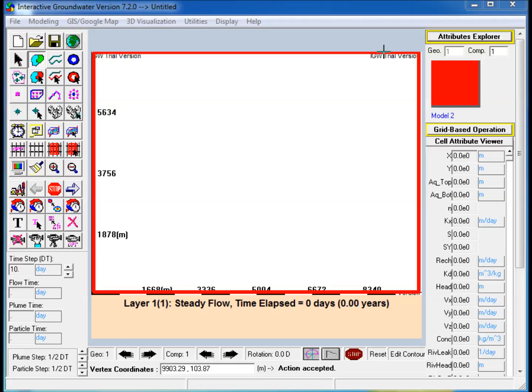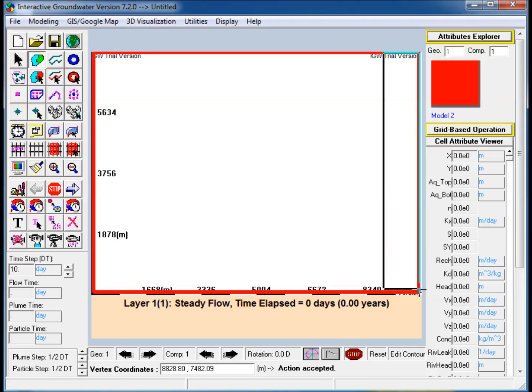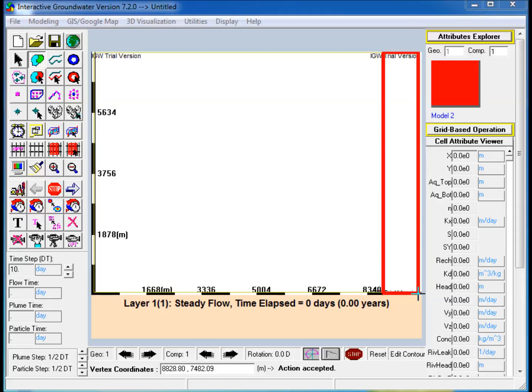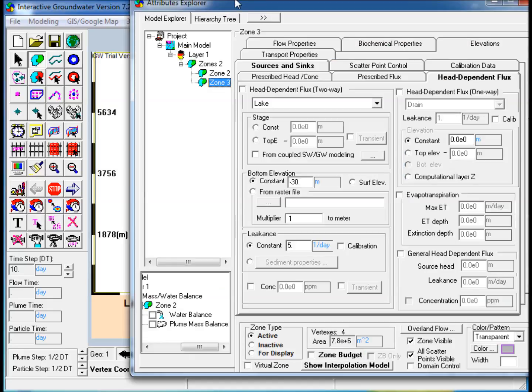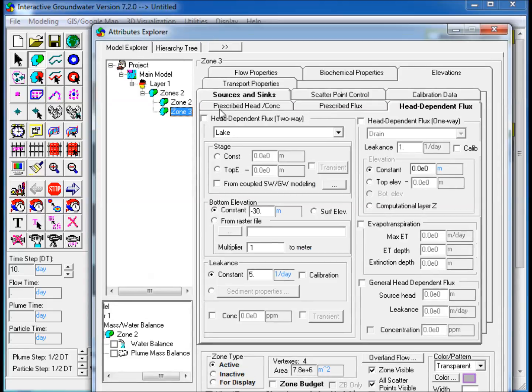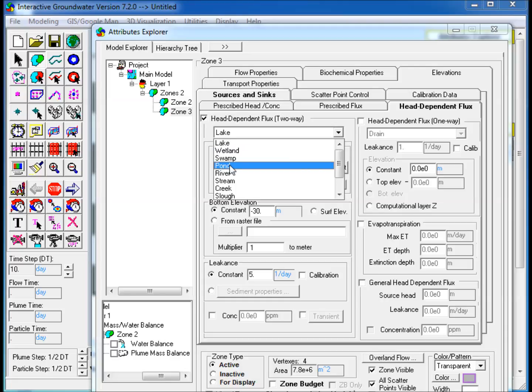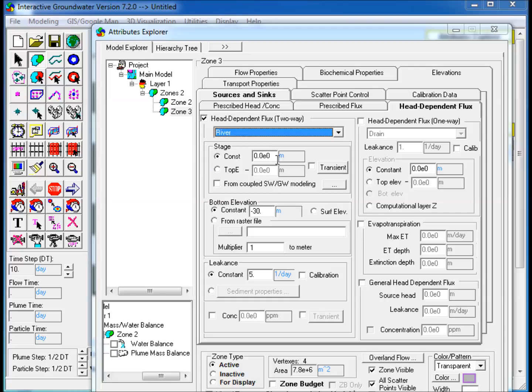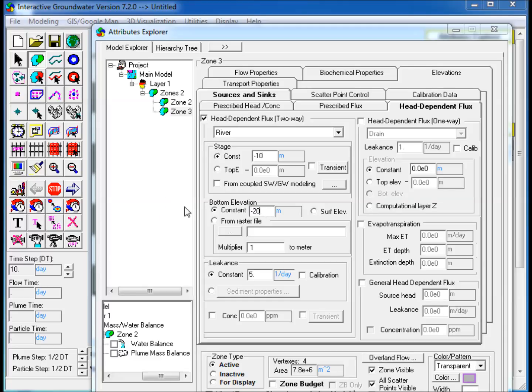Step 4: Create a polygon at the eastern edge of the model to represent a river. Edit its properties and Attributes Explorer. In the Source and Sinks tab, go to Head Dependent Flux and select the Two-Way Head Dependent Flux. Select River and enter constant values for Stage, Bottom Elevation, and Leakance.